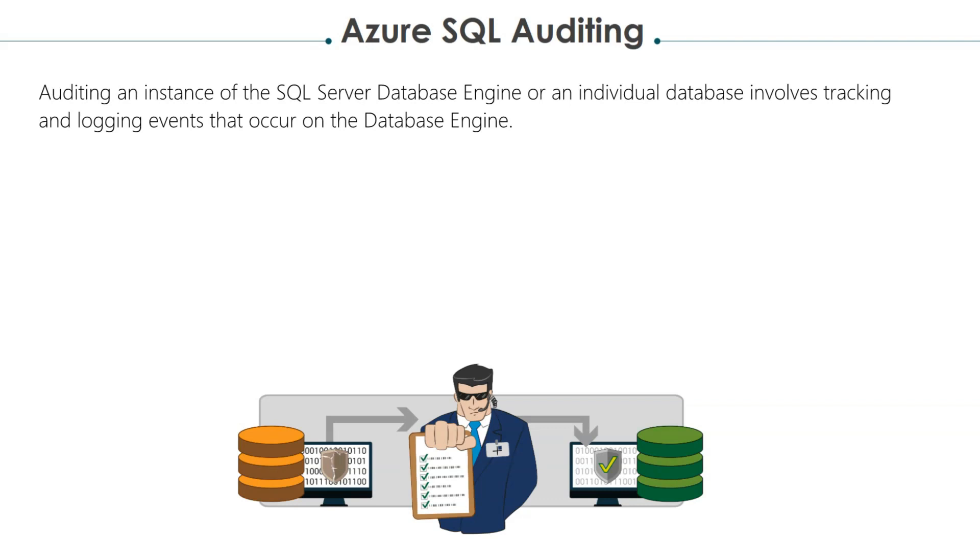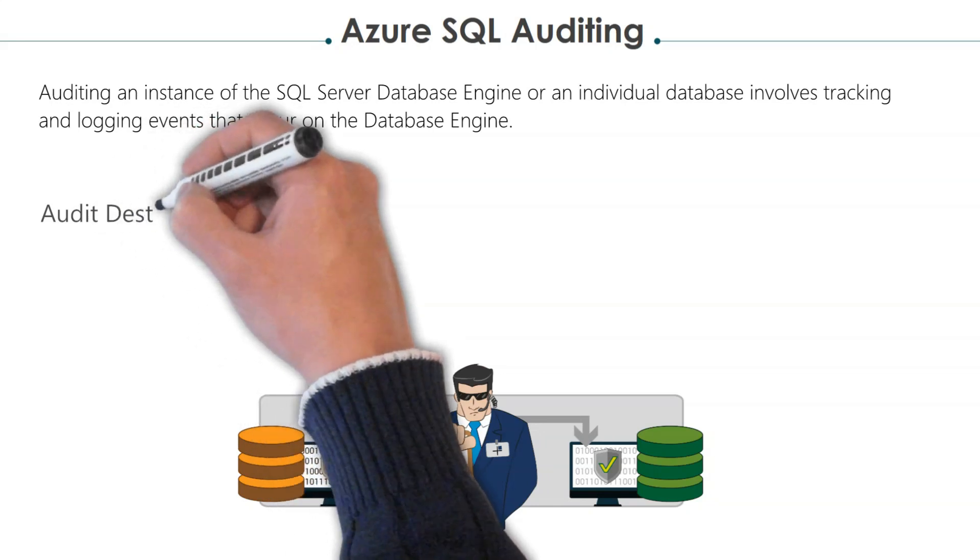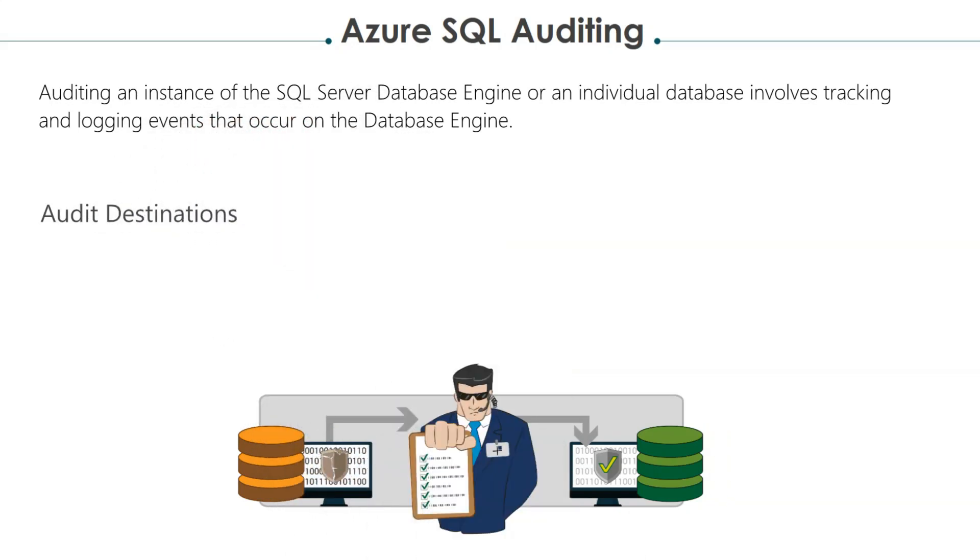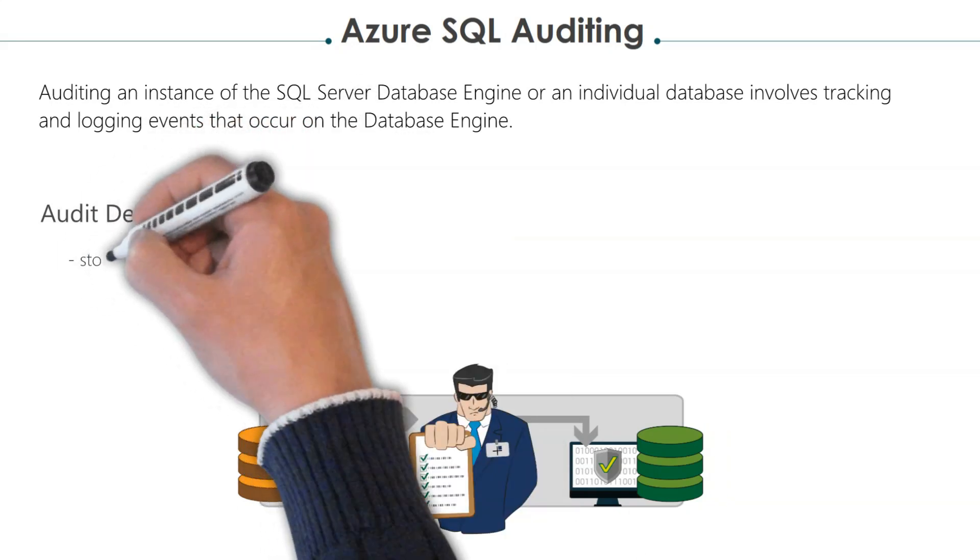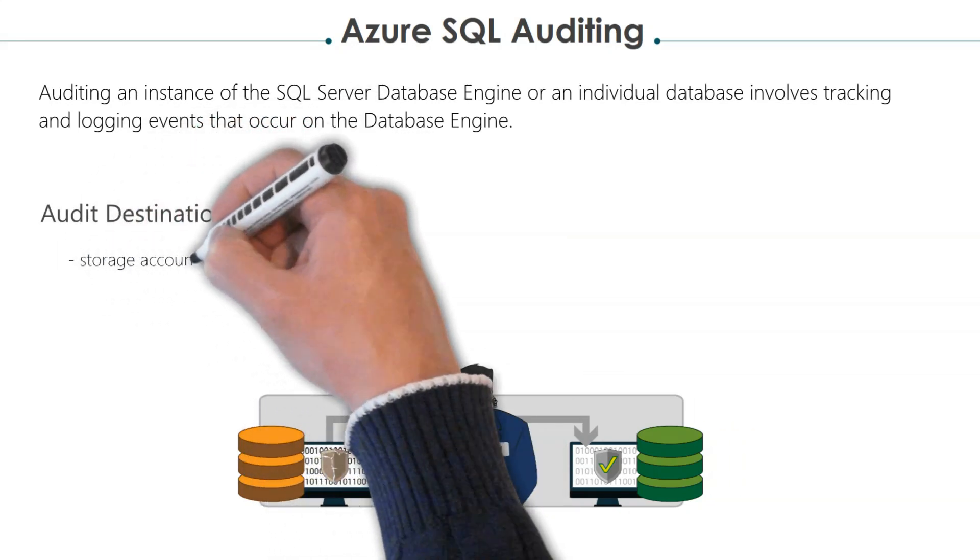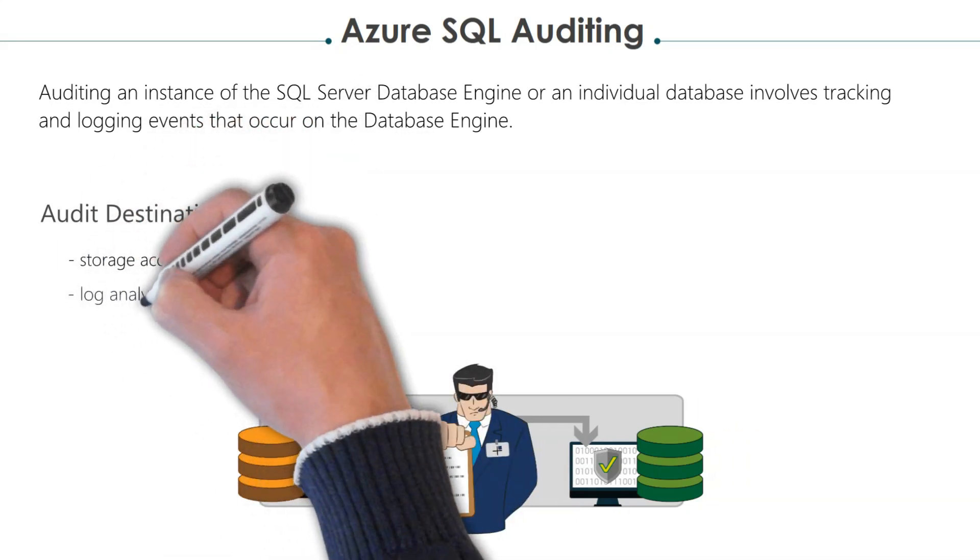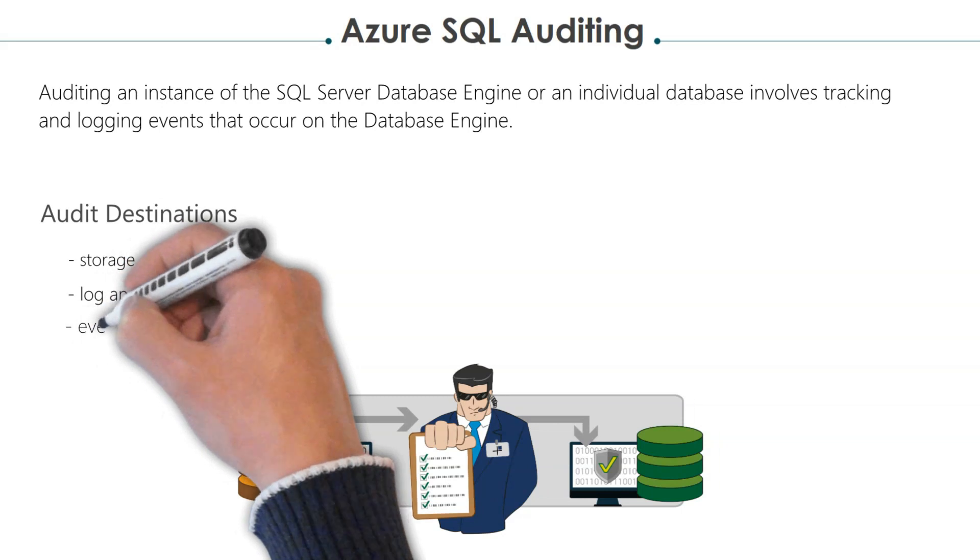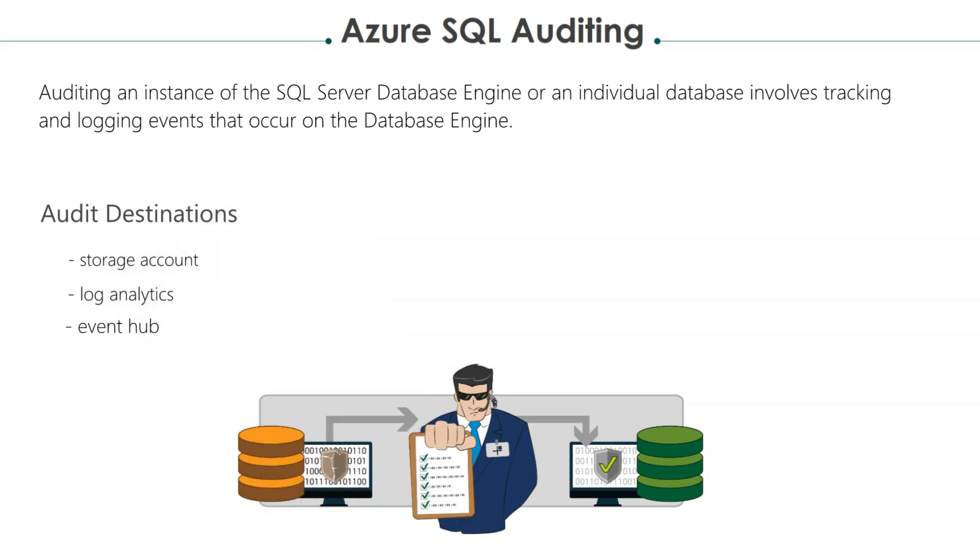In Azure SQL, auditing is performed by creating an audit log. The audit log is a record of all the events and actions that occur on your Azure SQL Database. The log can be stored in a storage account, blob container, or even an event hub.